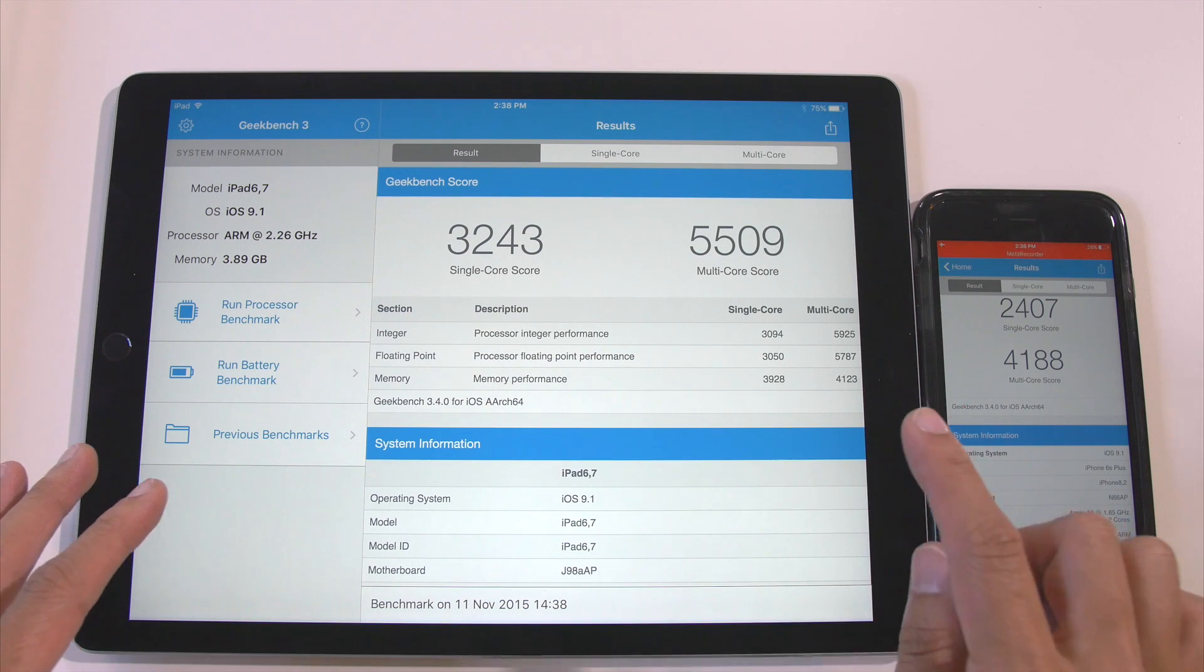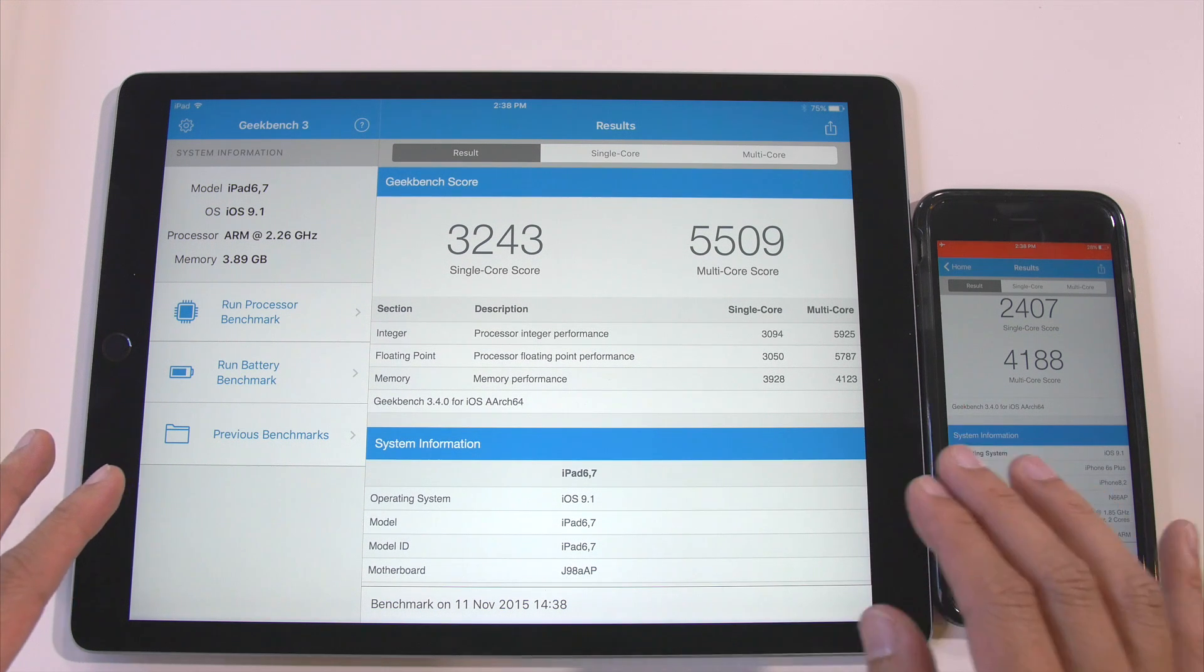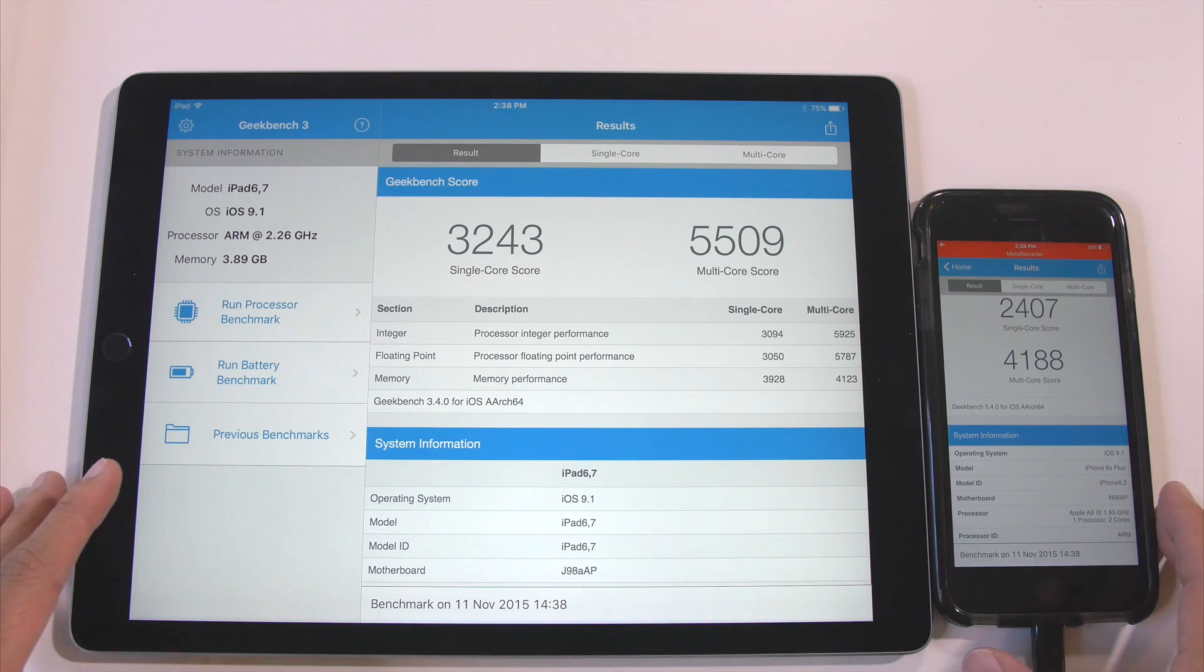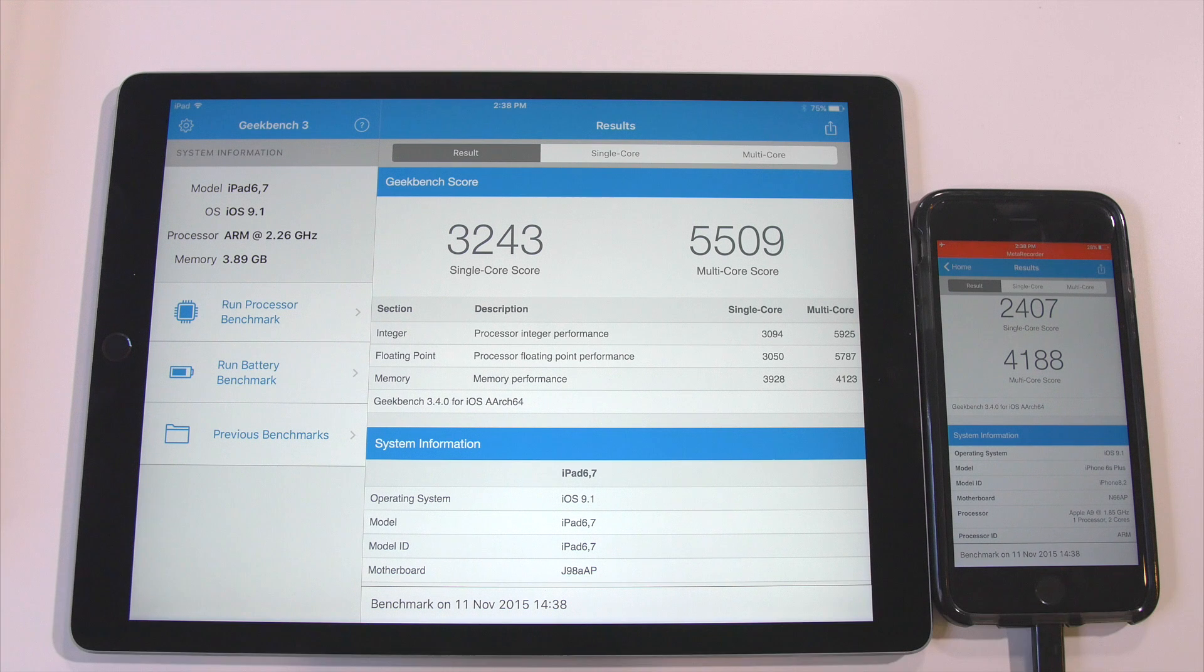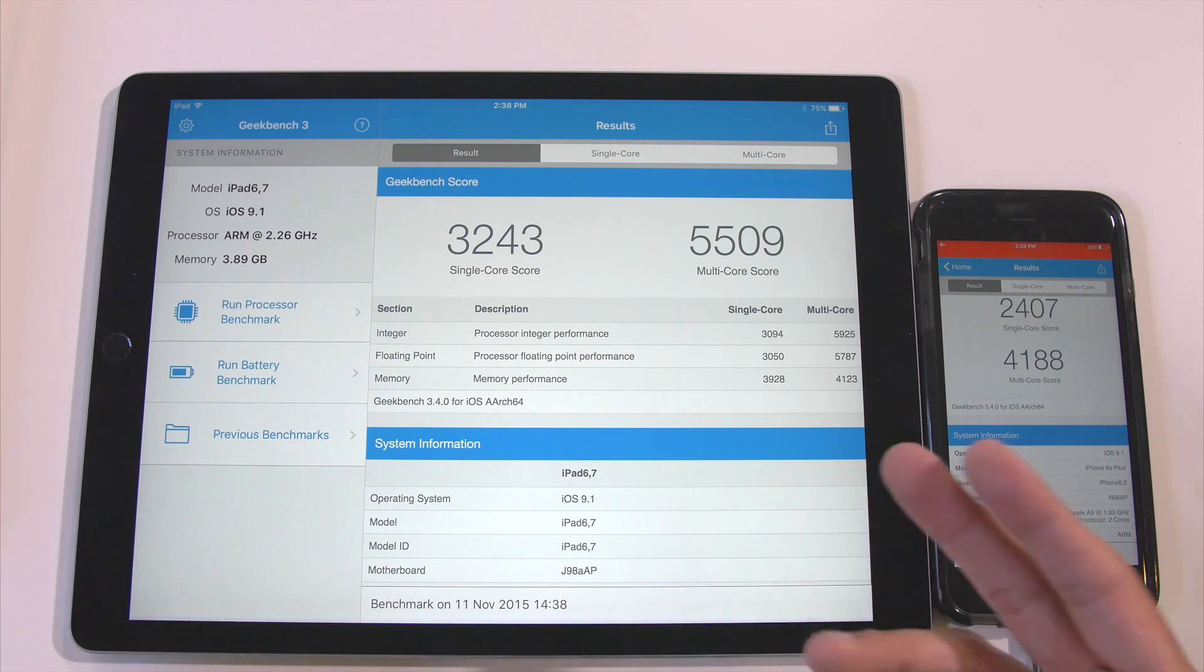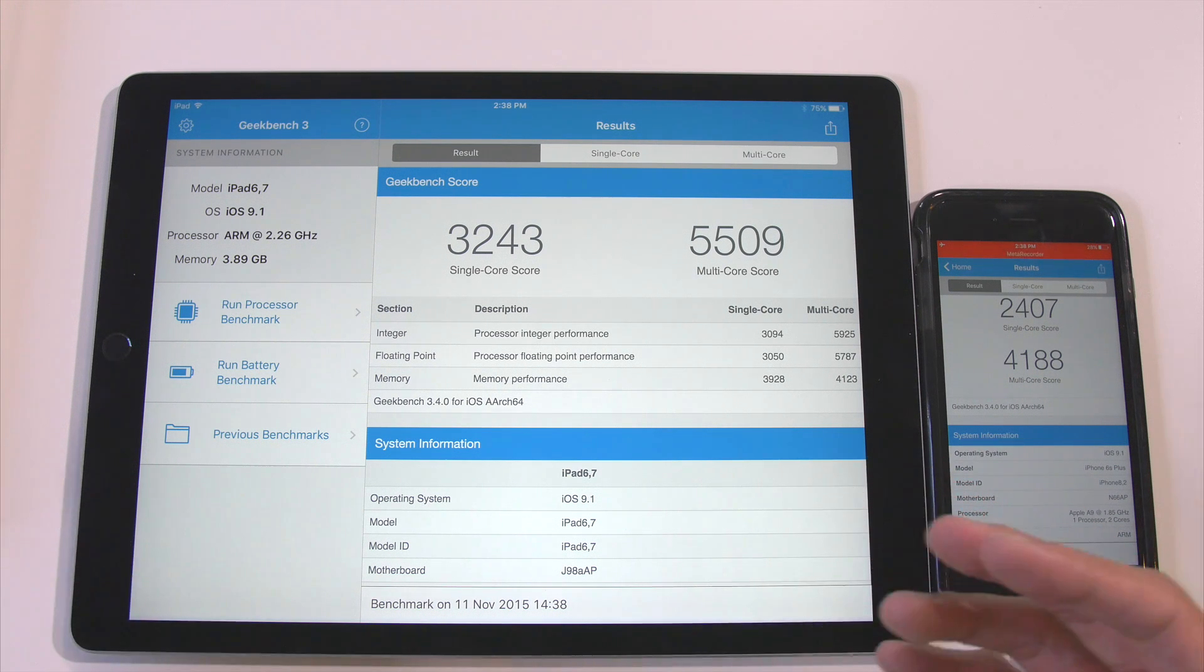A 5509 multi-core score out of a dual-core processor is pretty impressive. So that's exciting.